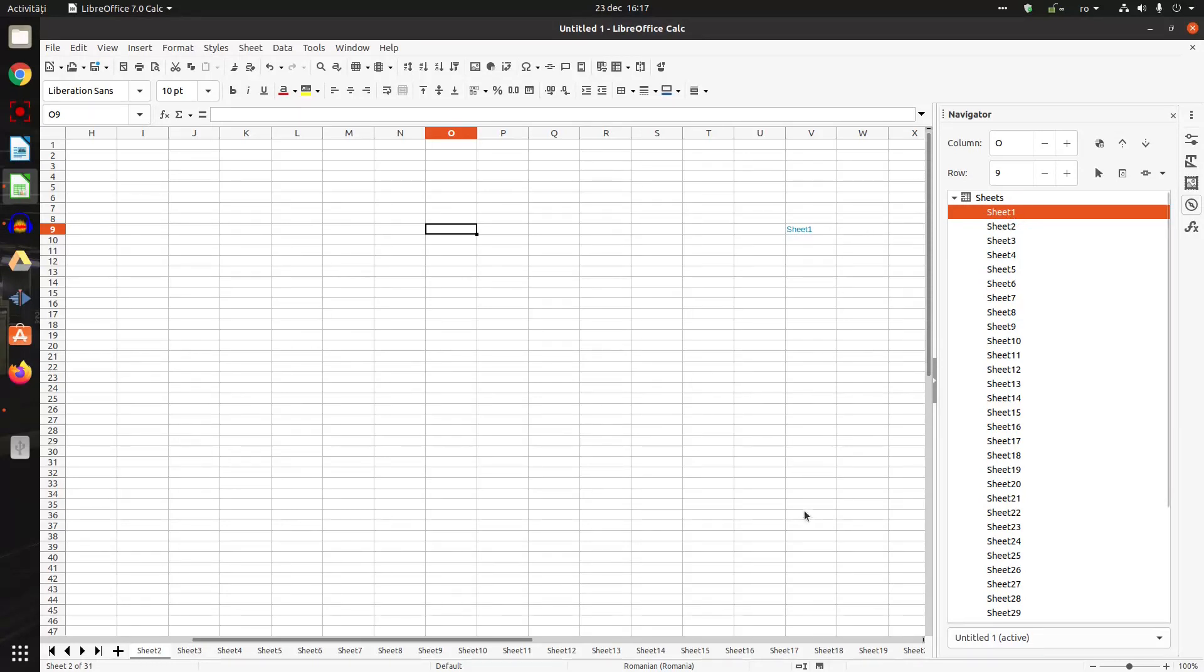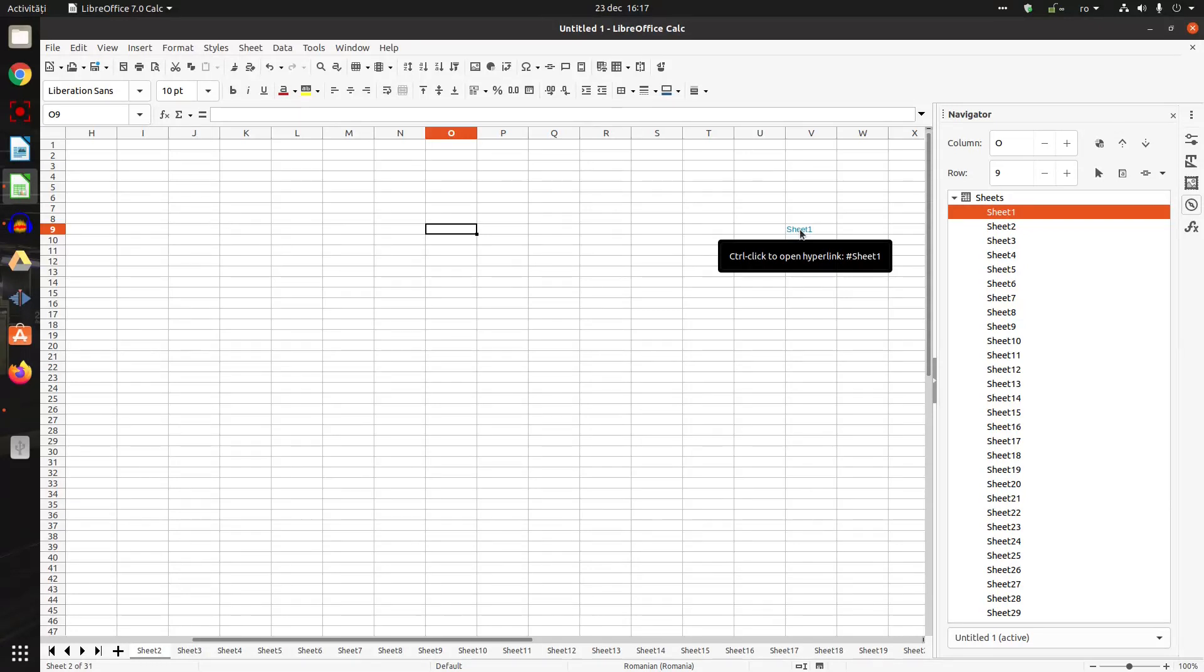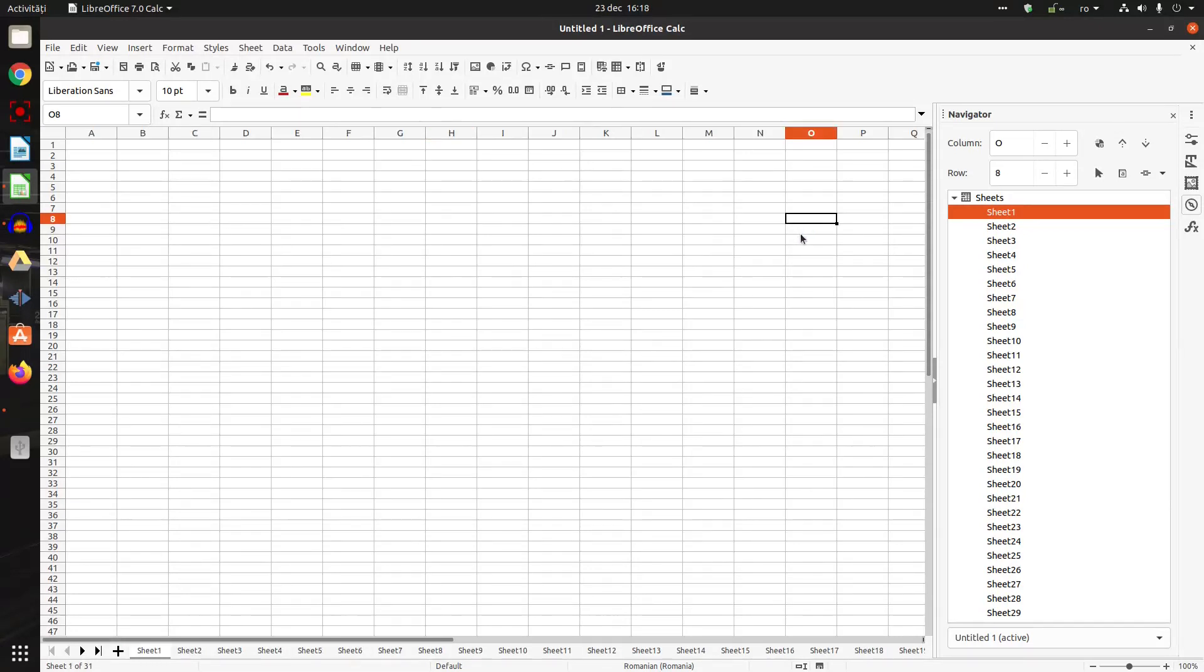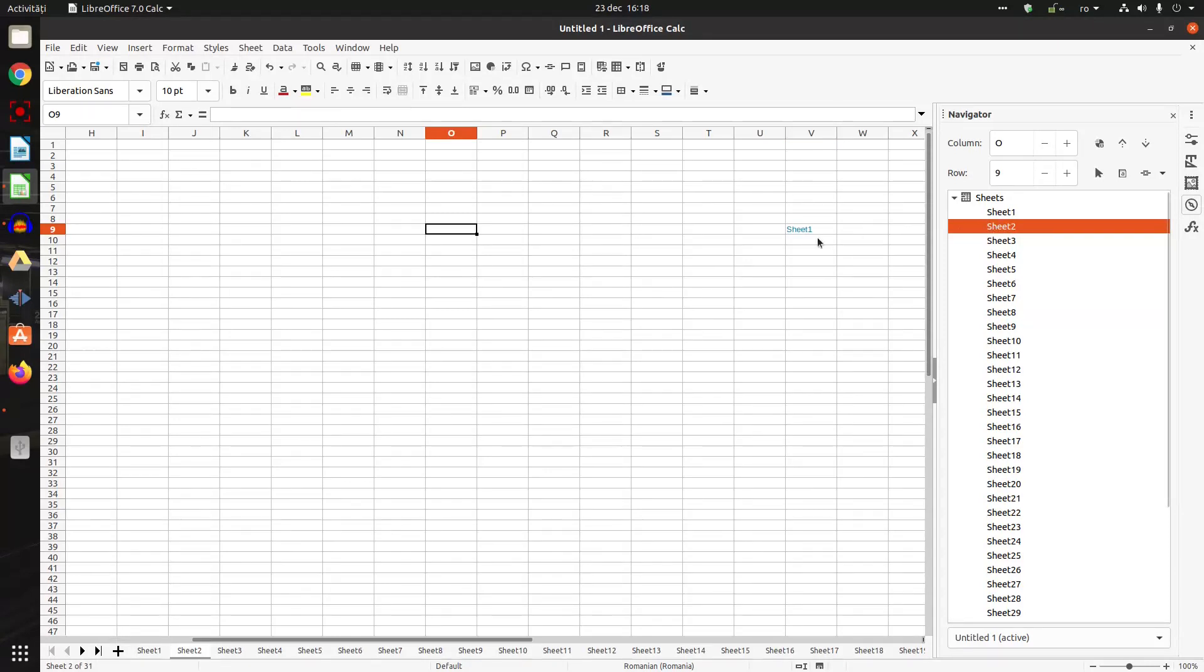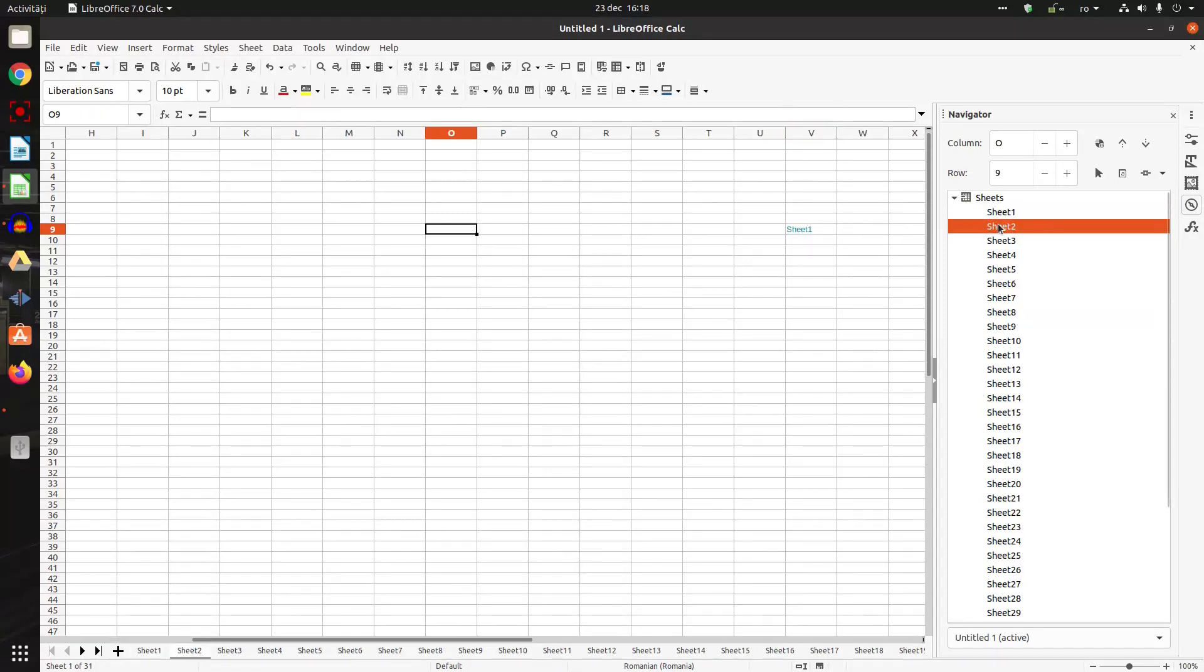So I am in sheet two and I have a hyperlink to sheet one. If I press Ctrl and click, I am now on sheet one. If I go to sheet two, I have the link to that. So it's very easy to insert from here.